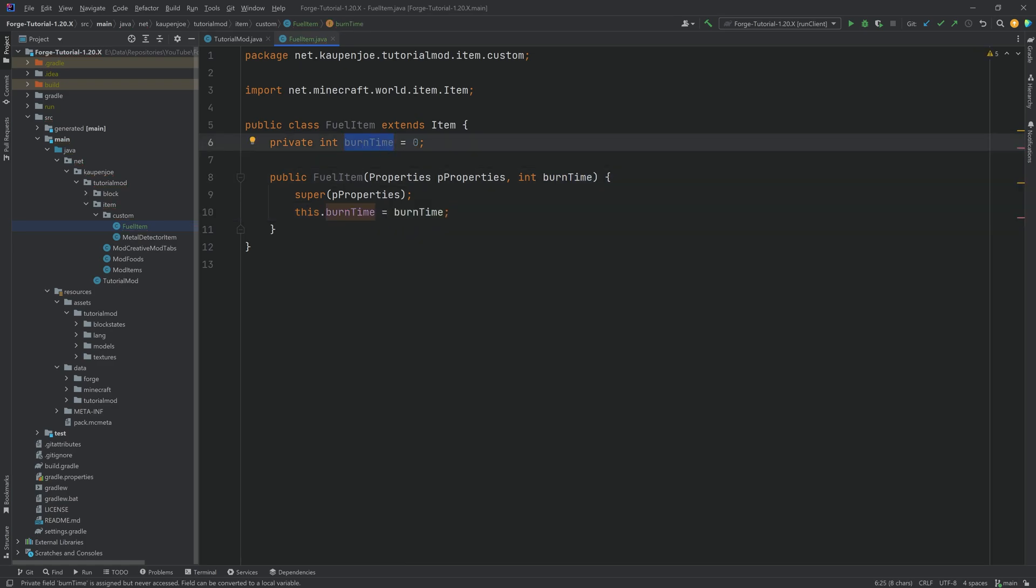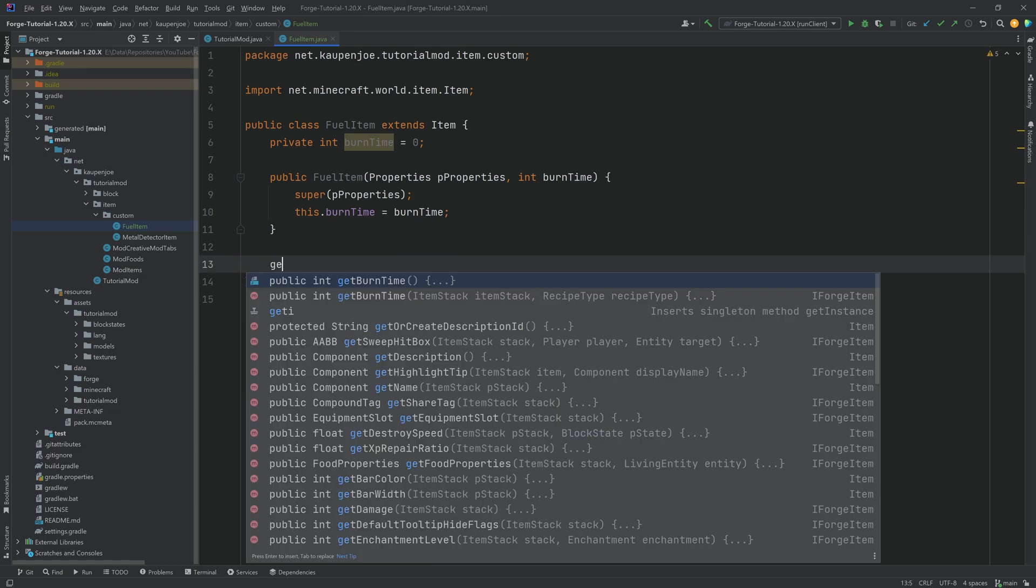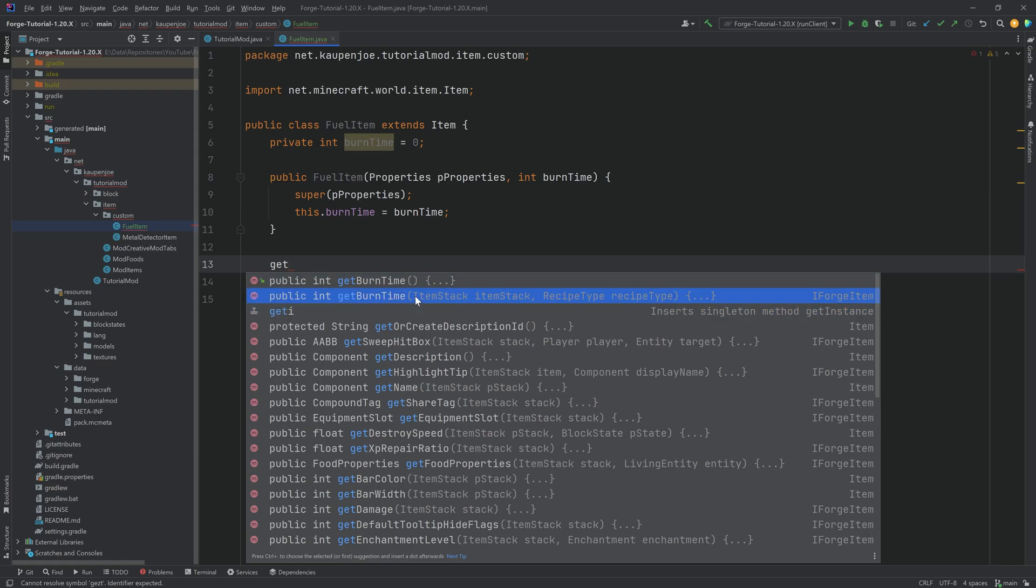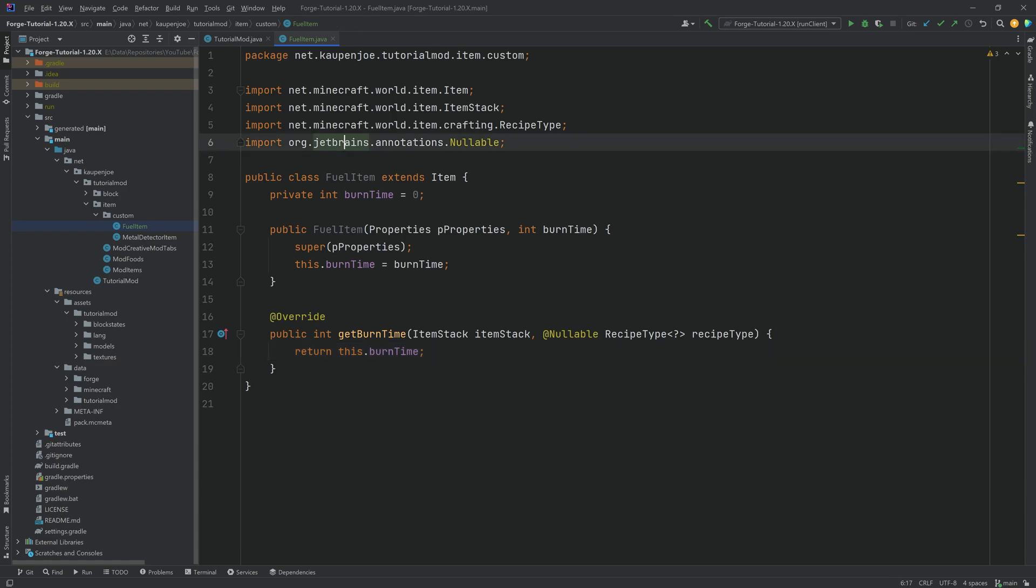The only thing we need to do is override the getBurnTime method, making sure we choose the one with the recipe type. That is extremely important. If we do this we can simply return this.burnTime and now you can create as many different fuel items as you want, give them all different burn times and it's all going to work.